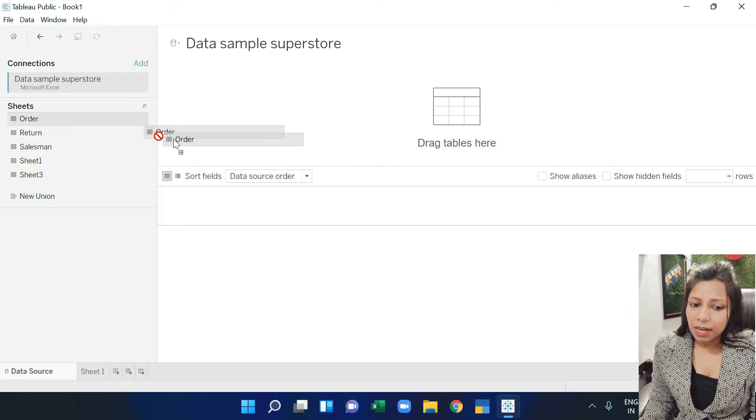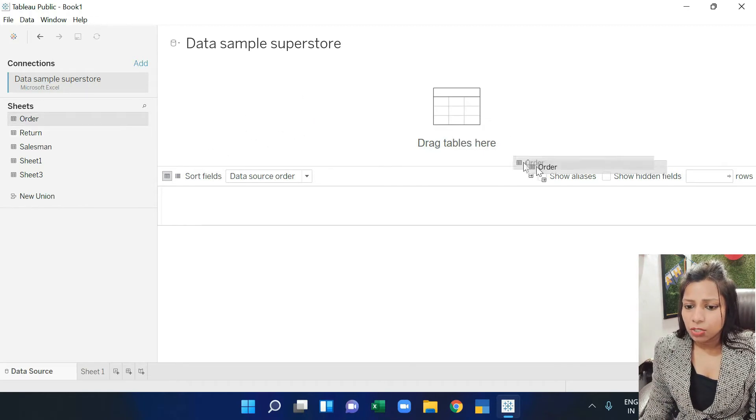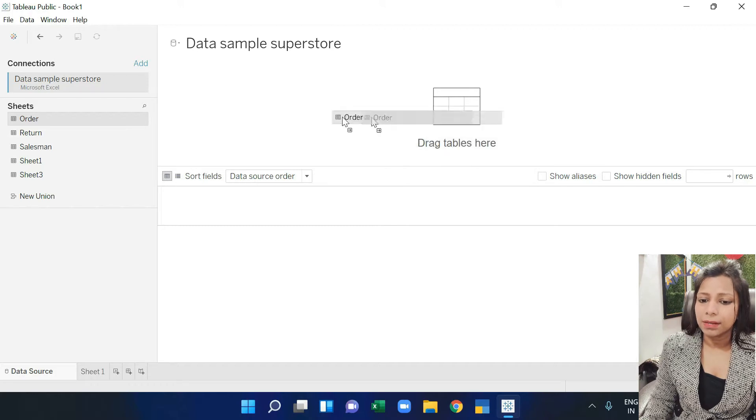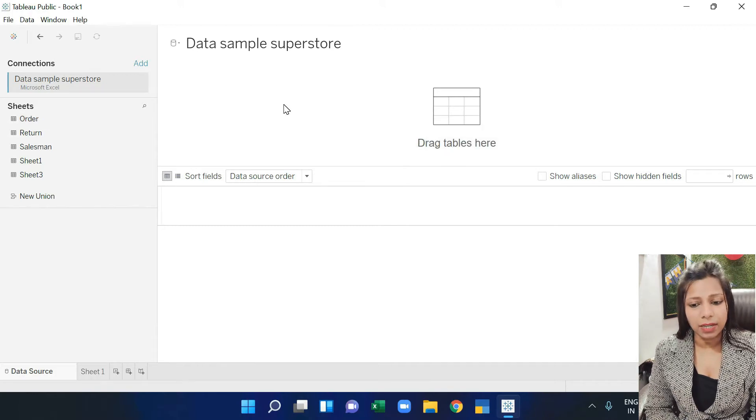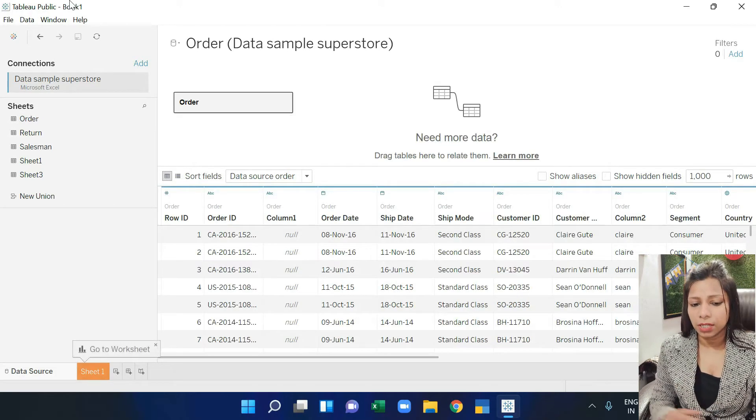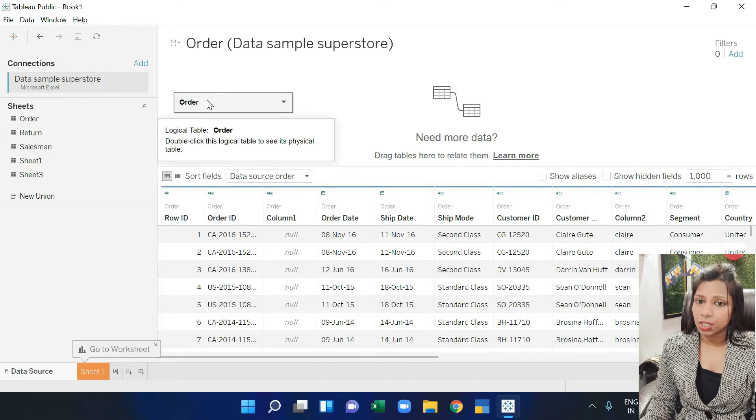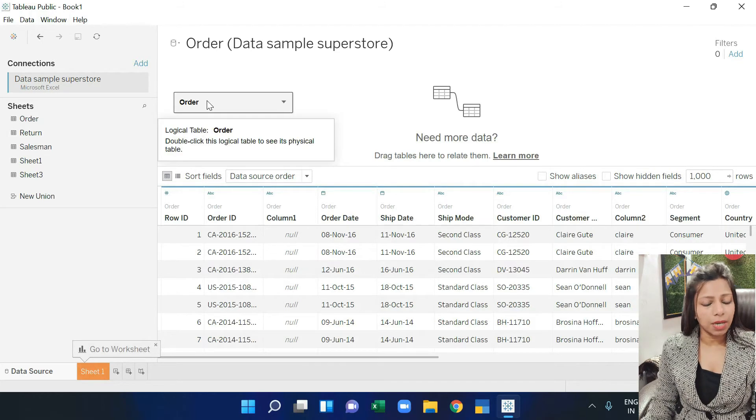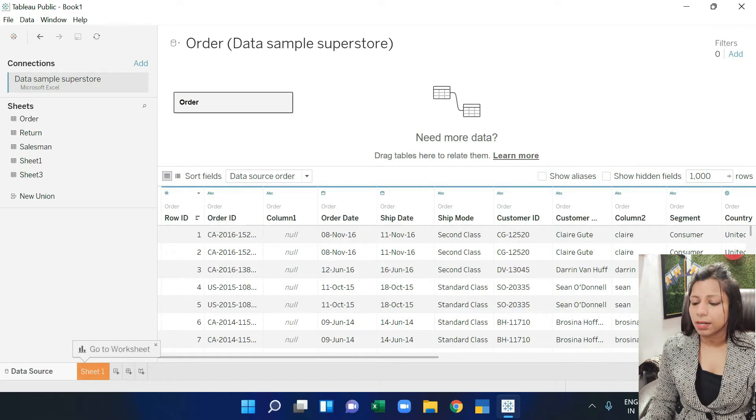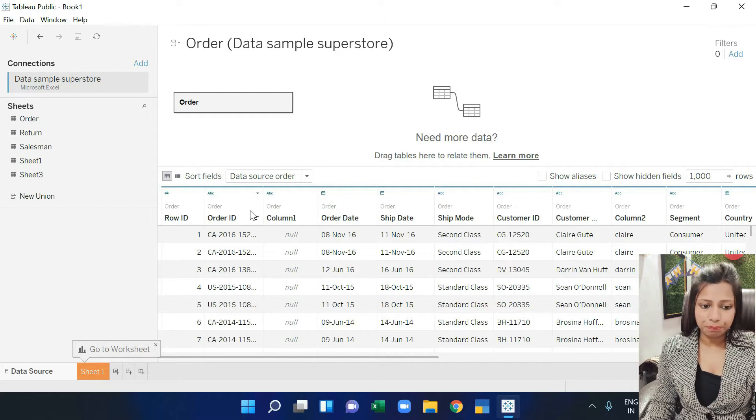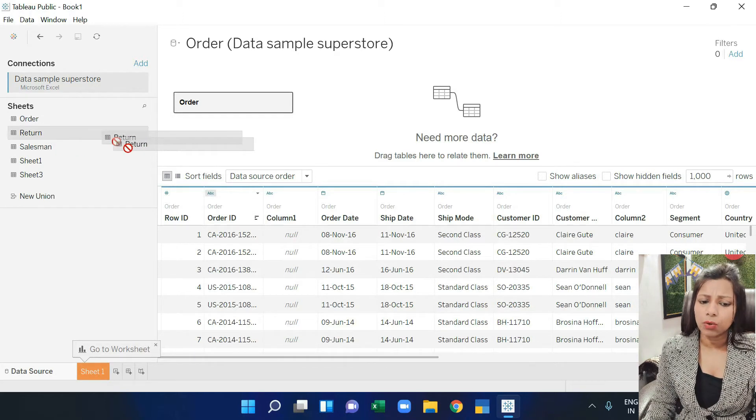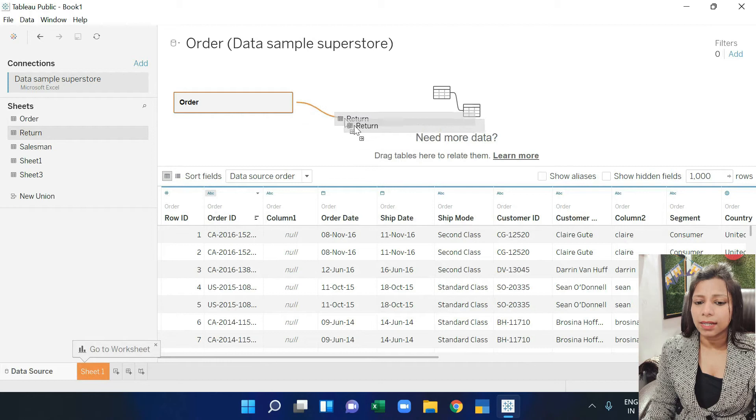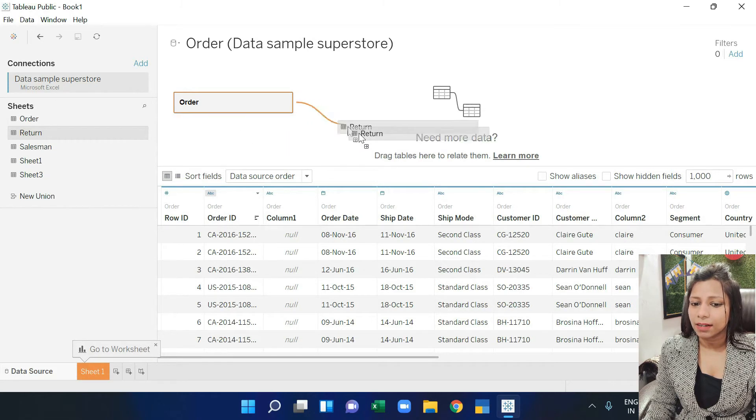First of all, I drag the order sheet here where the option says drag table here. I drag it this way and leave it. Now see, here is my first table which is named order. And see, the data is already loaded.